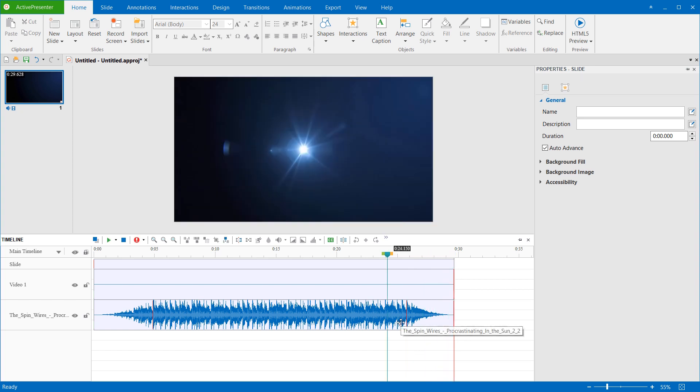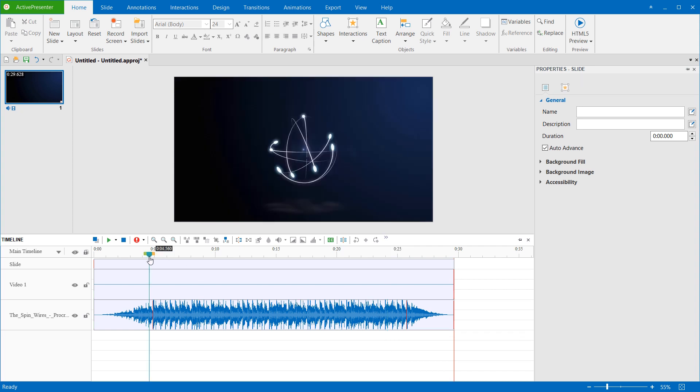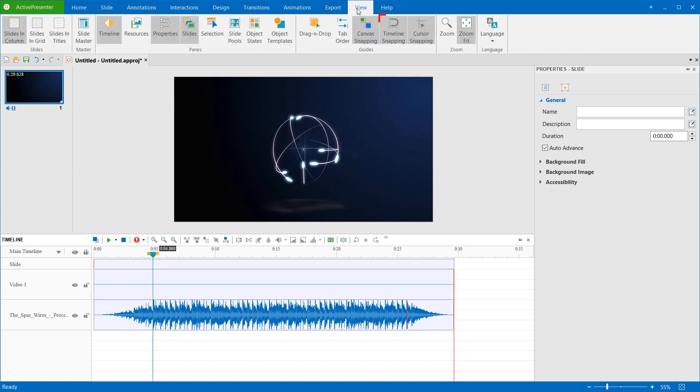To delete the audio effect that you've applied, first, select the faded range. The Timeline Snapping mode makes it easy for you to select the range. To turn on or turn off this mode, open the View tab and click Timeline Snapping.